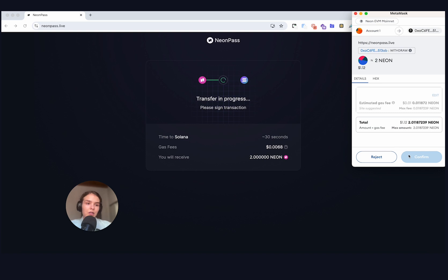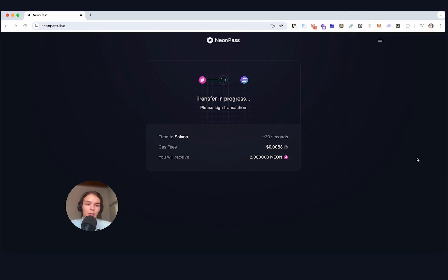And we're going to have MetaMask pop up, confirm. And just wait for the transaction to complete.